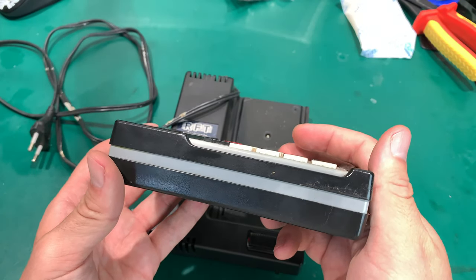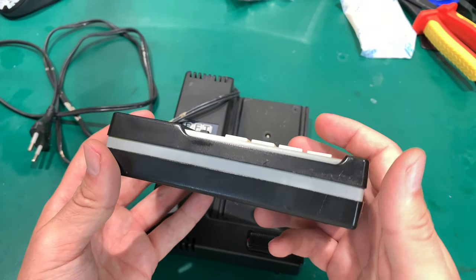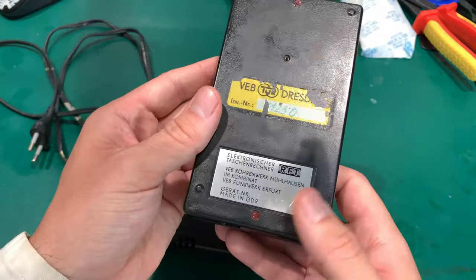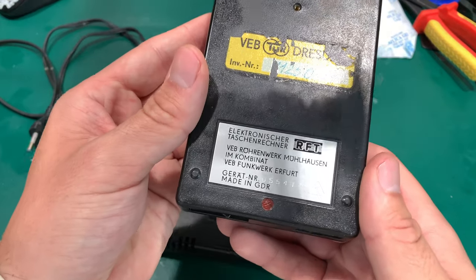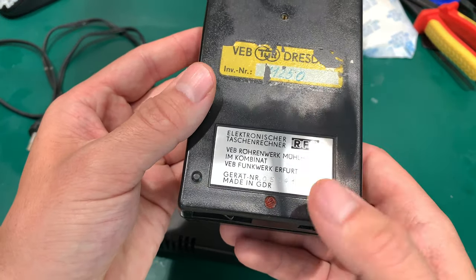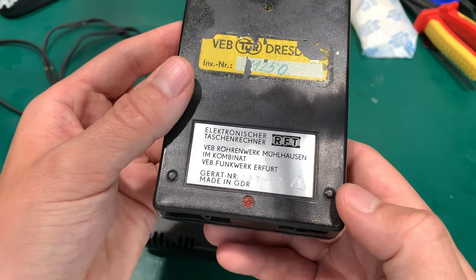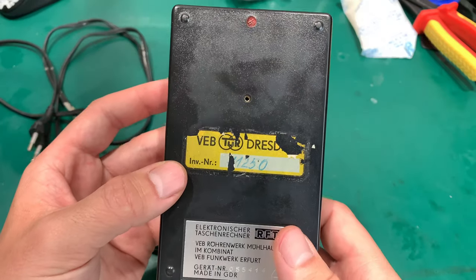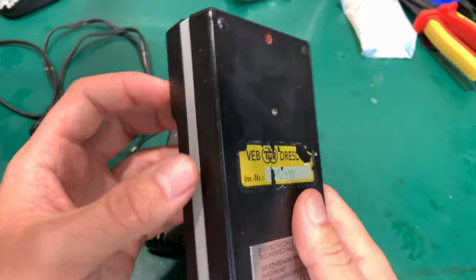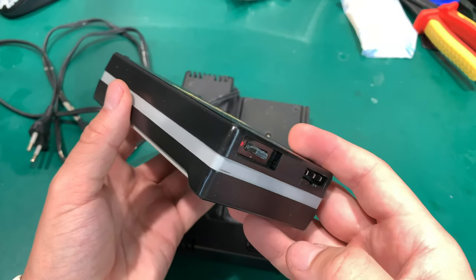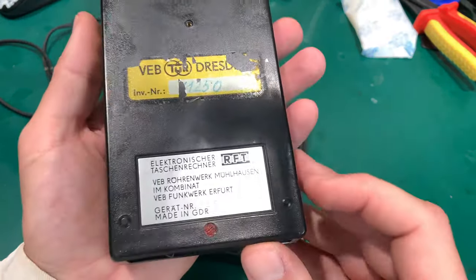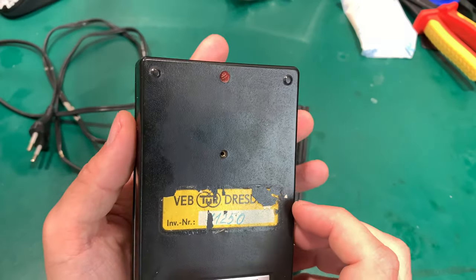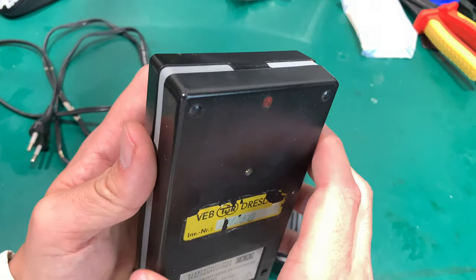This is a beast, it's really a beefy calculator. I expect that inside there are rechargeable batteries, but I'm not going to open this. As you can see, there is a seal.